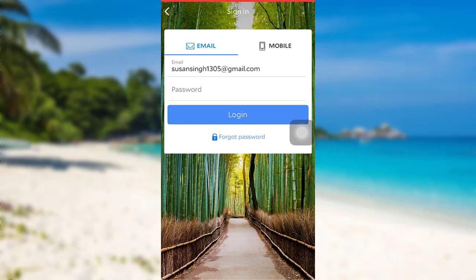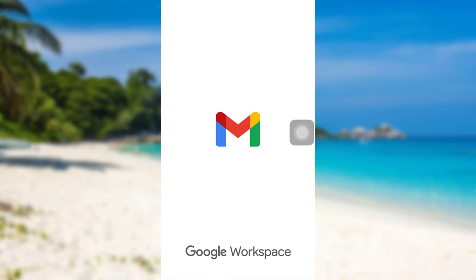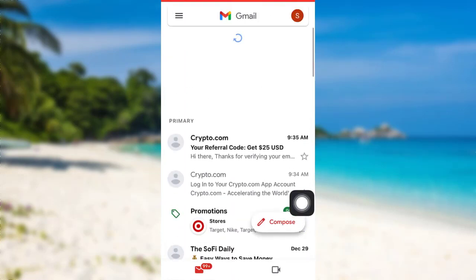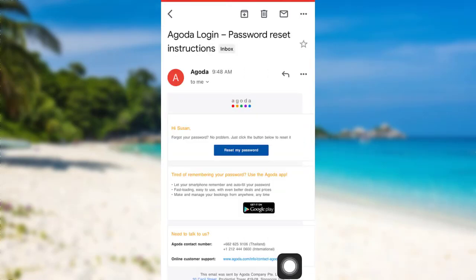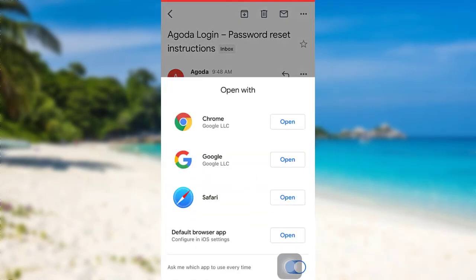You need to go and check your mail. So go to your mail and open the mail sent by Agoda.